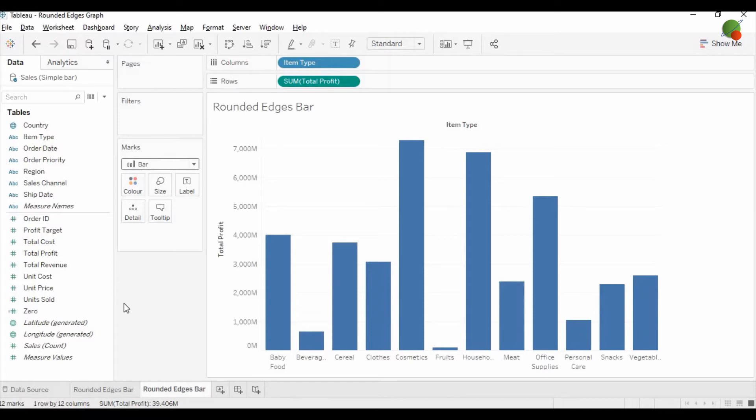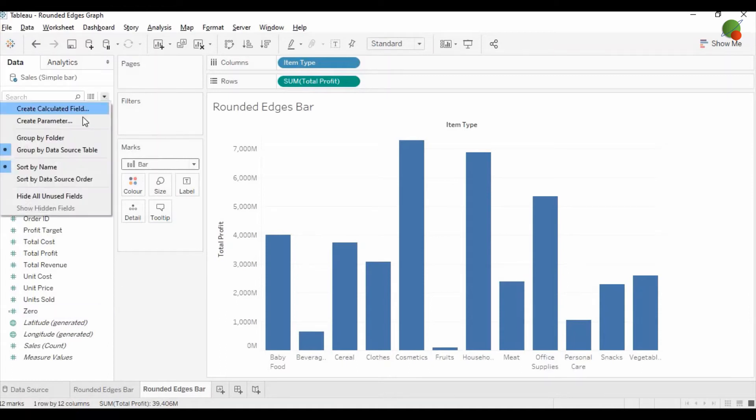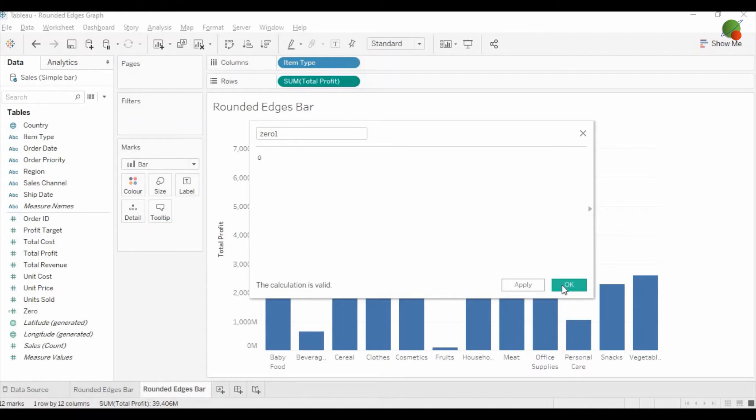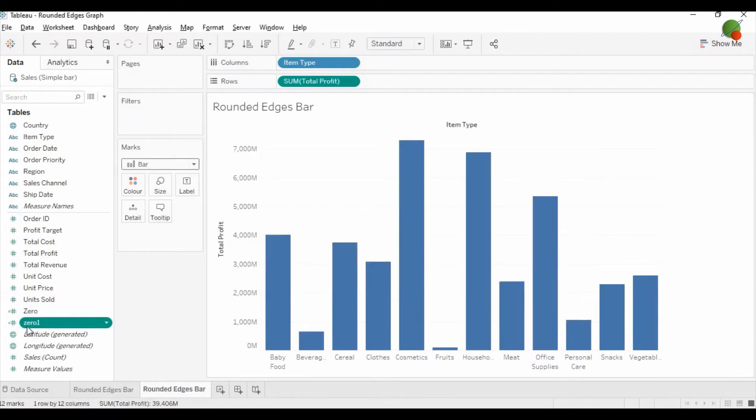Then you have to create one another measure with the name of 0. So I have already created here, but let me create for you another calculated field with a 0. And here inside you can put 0 as a digit. Once you click on OK, that new measure will appear on the left side.